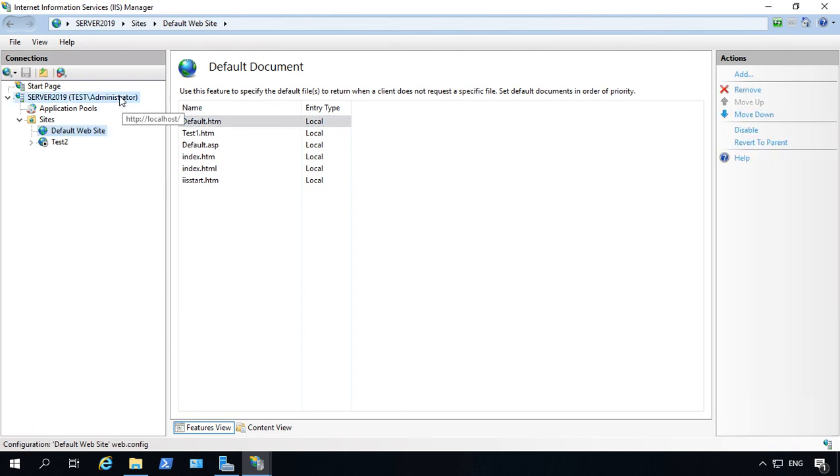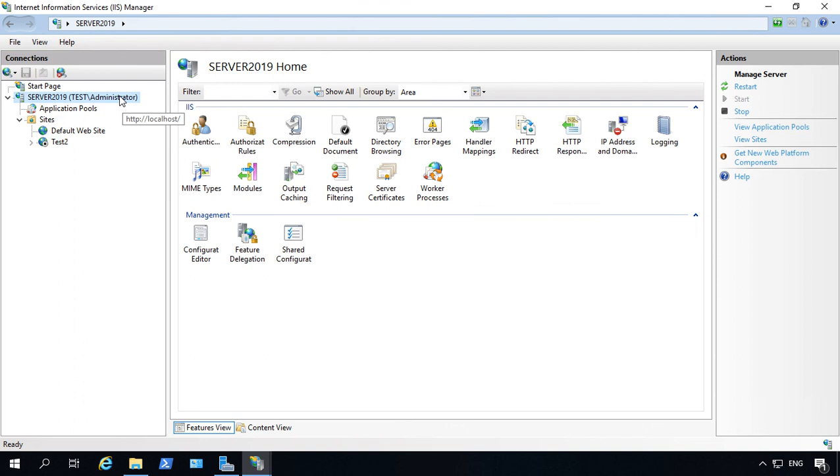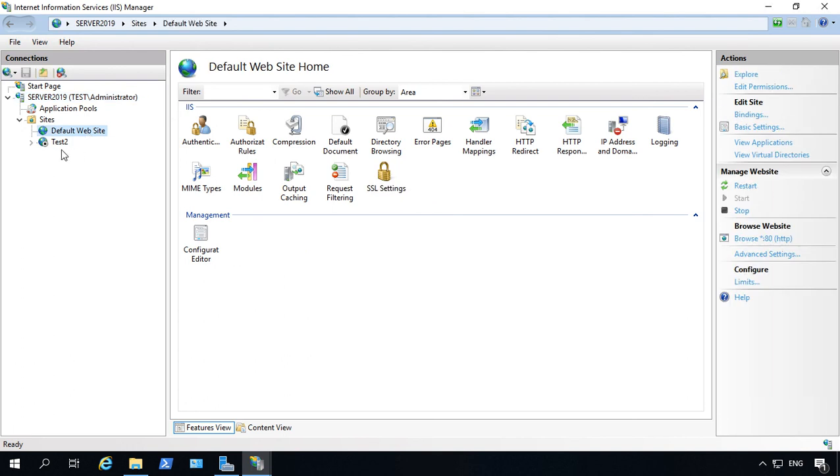So this top one is just for a template or a default when creating new websites, whereas you still have to go into each individual website to set your default document. And that's how we set our default document or make changes to it in Windows Server 2019.